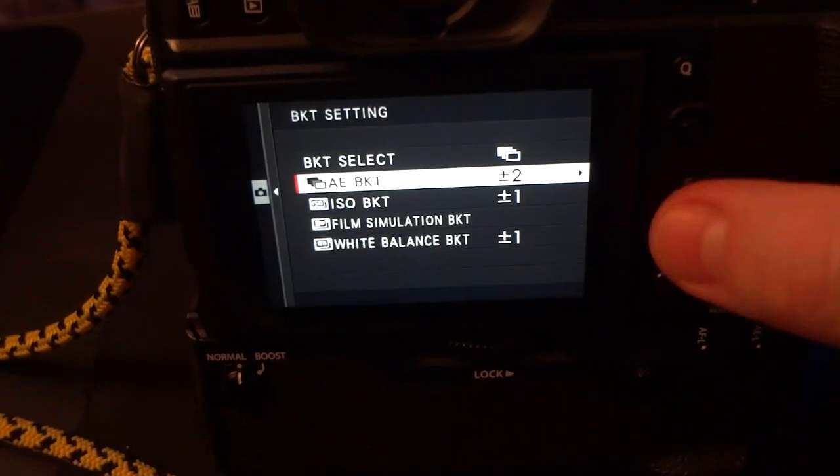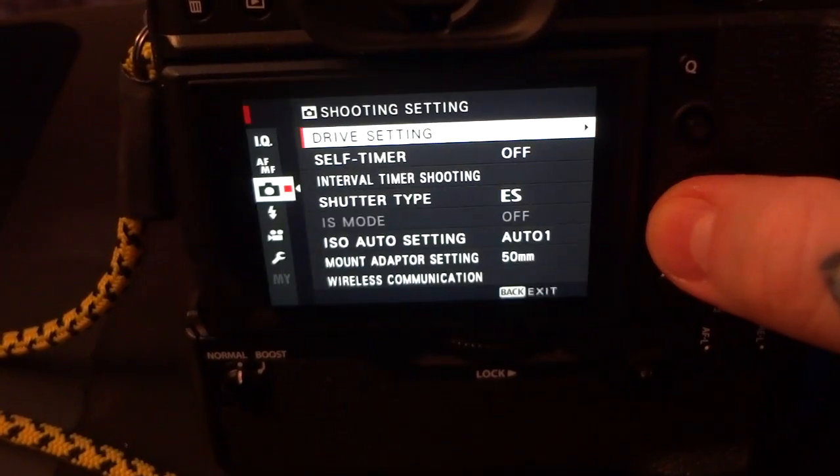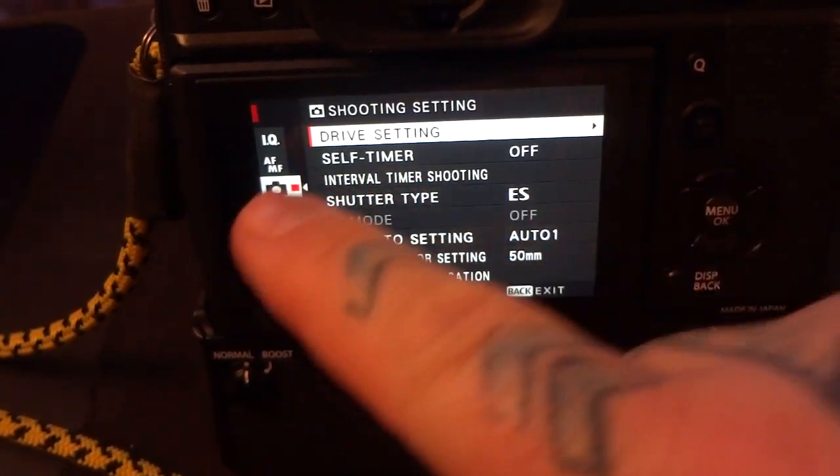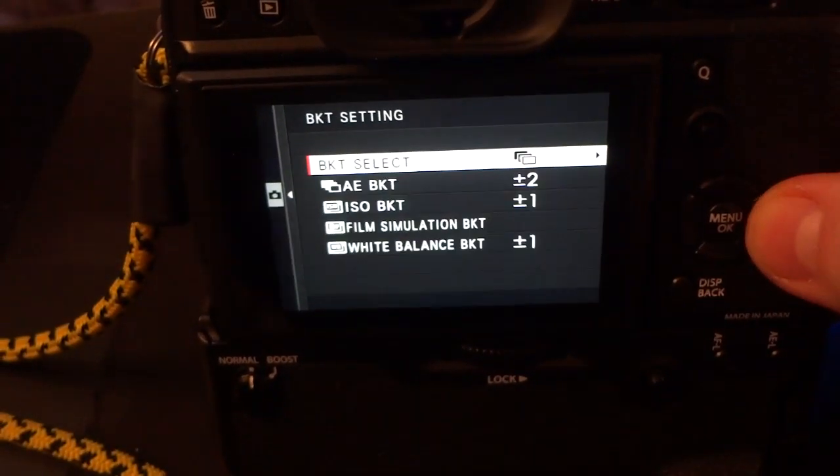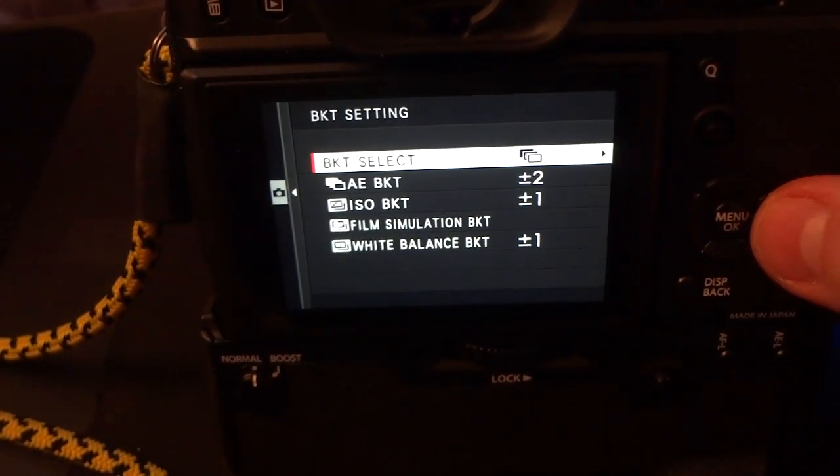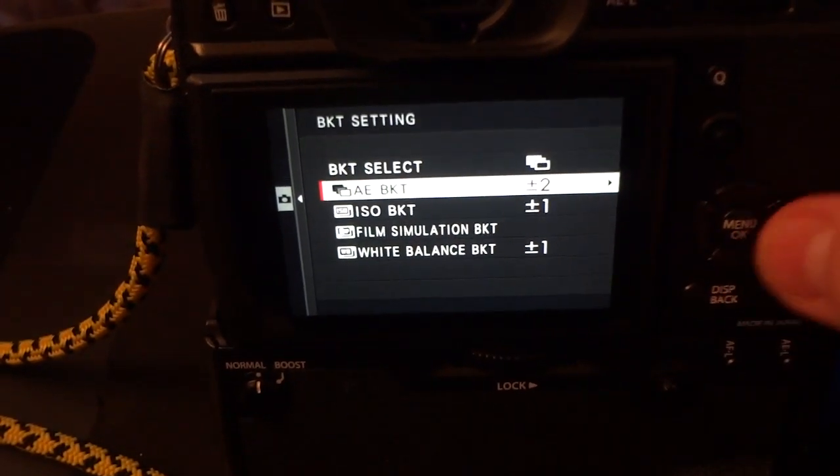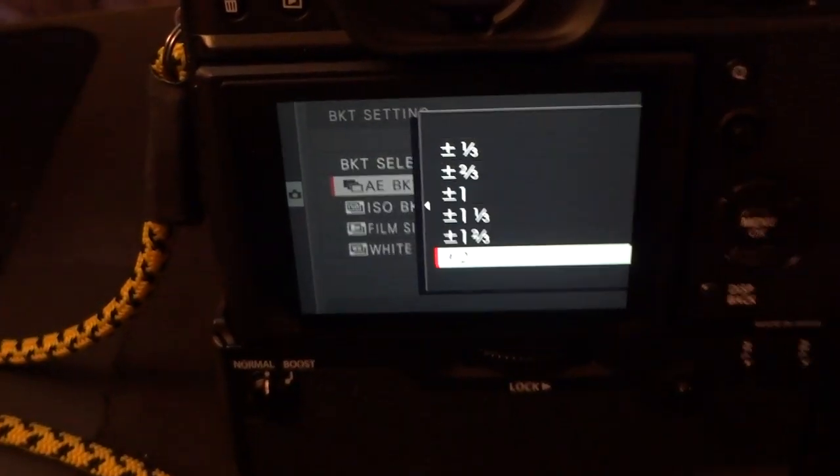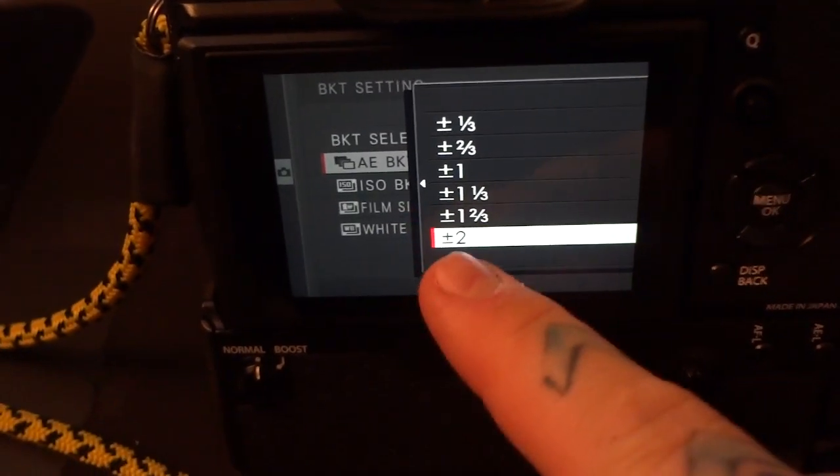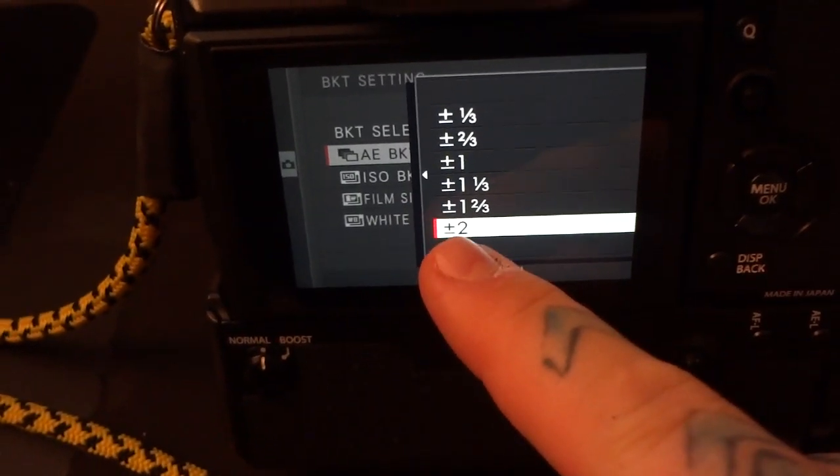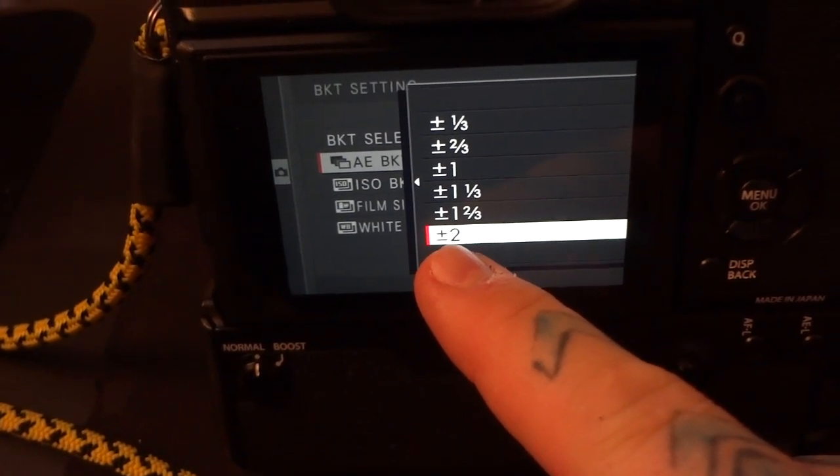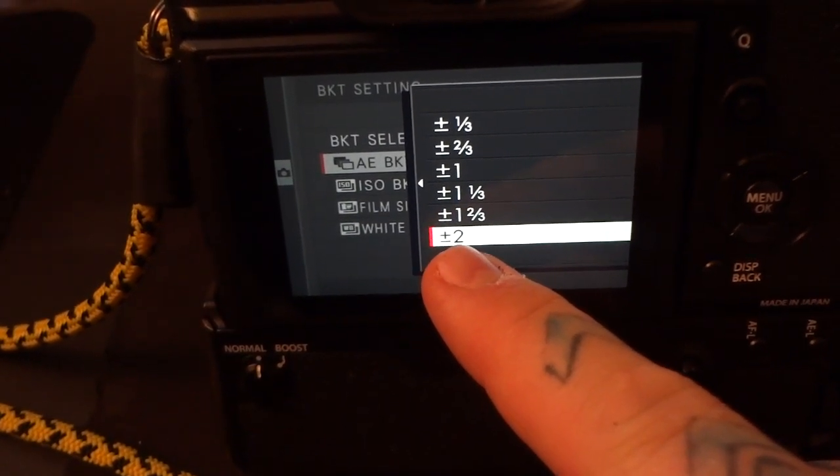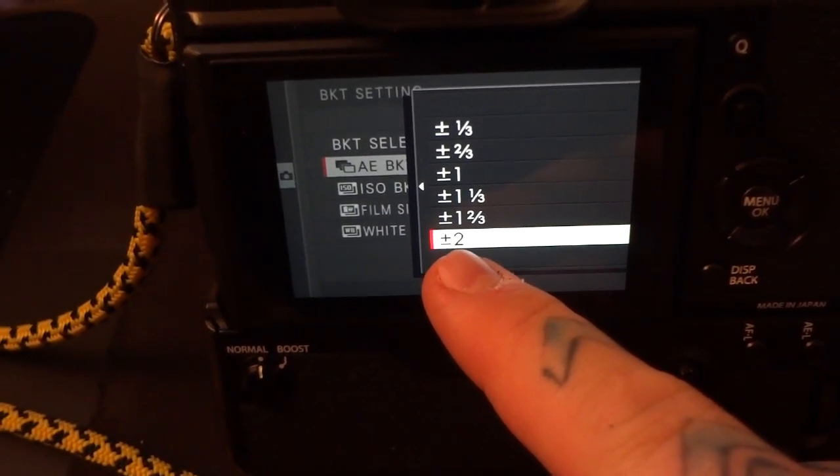Okay, so what you're going to do is you're going to go to your drive settings, your bracketing settings, your auto-exposure bracketing, and you're going to choose plus and minus two.